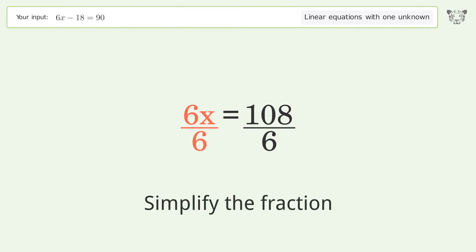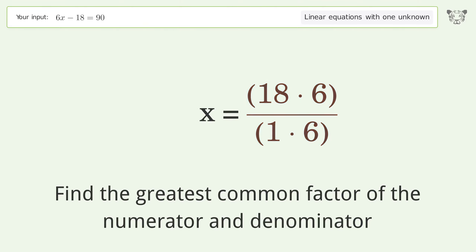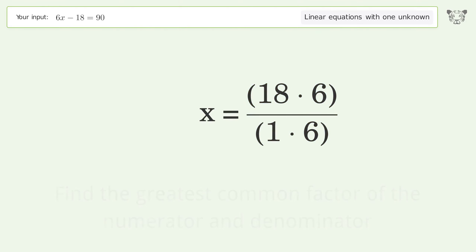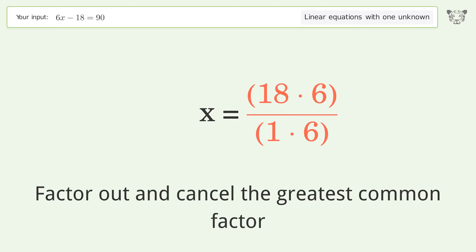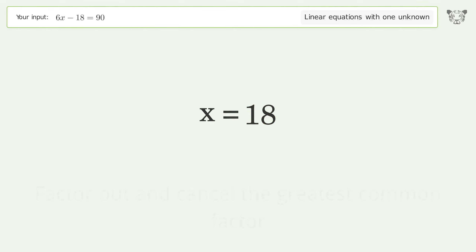Simplify the fraction by finding the greatest common factor of the numerator and denominator. Factor out and cancel the greatest common factor. And so the final result is x equals 18.